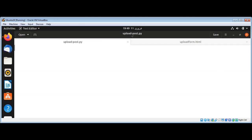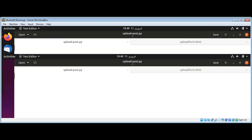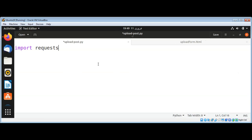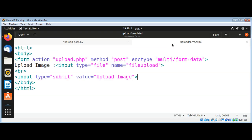I'm going to import requests. Then I'll get the file — I need to pass in the name of our file upload field, which is file_upload.